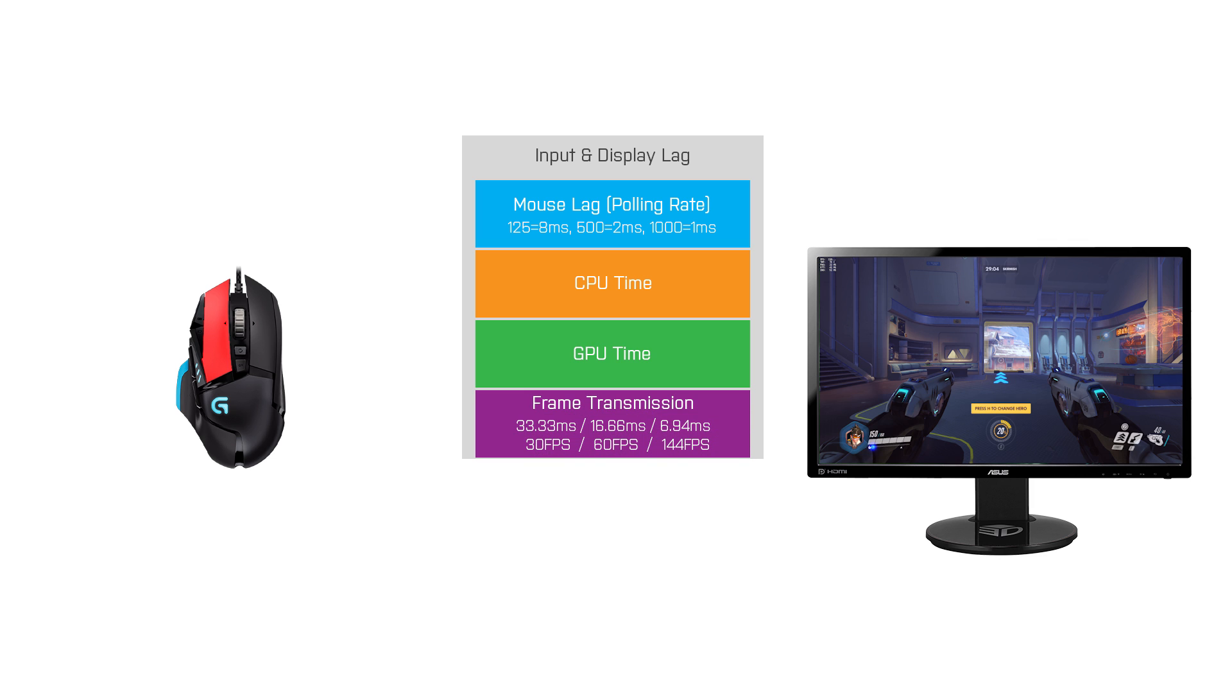If you play at 30 frames per second, you get a new frame every 33ms. At 60 FPS it's a new frame every 16ms and at 144 FPS the frames are 7ms apart. So if the input data is 1ms late, you will miss the next frame transmission and that will increase your input lag by an additional frame.